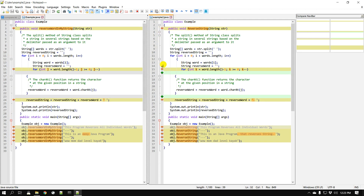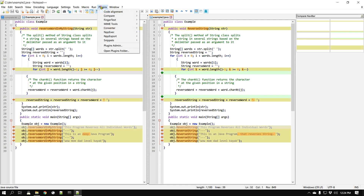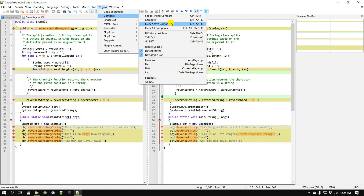These icons tell you what kind of difference it is: a 'not equal' symbol means the lines are different, while a plus sign means there's an extra empty line in one file but nothing in the other. That's how you compare two files. To clear the comparison, go to Plugins > Compare > Clear Active Compare, and it goes back to how it was.